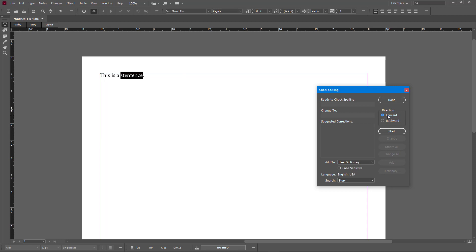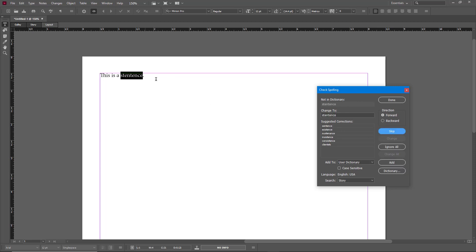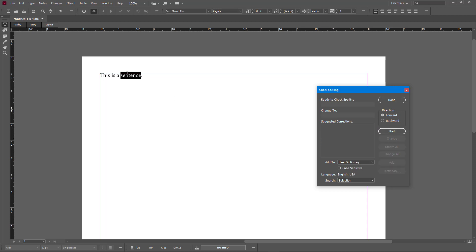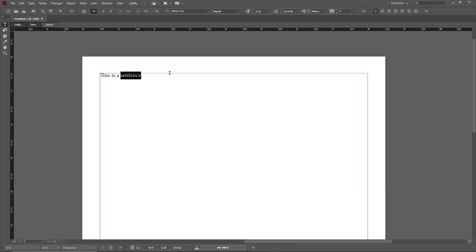I can choose whether I want the spell check to go forward from where I placed my cursor or backwards. I'm going to press Forward and Start. 'Sentence' has been detected and these are the suggested corrections. I want to use this as the replacement, so I select it and click Change, and you can see that 'sentence' has been corrected.